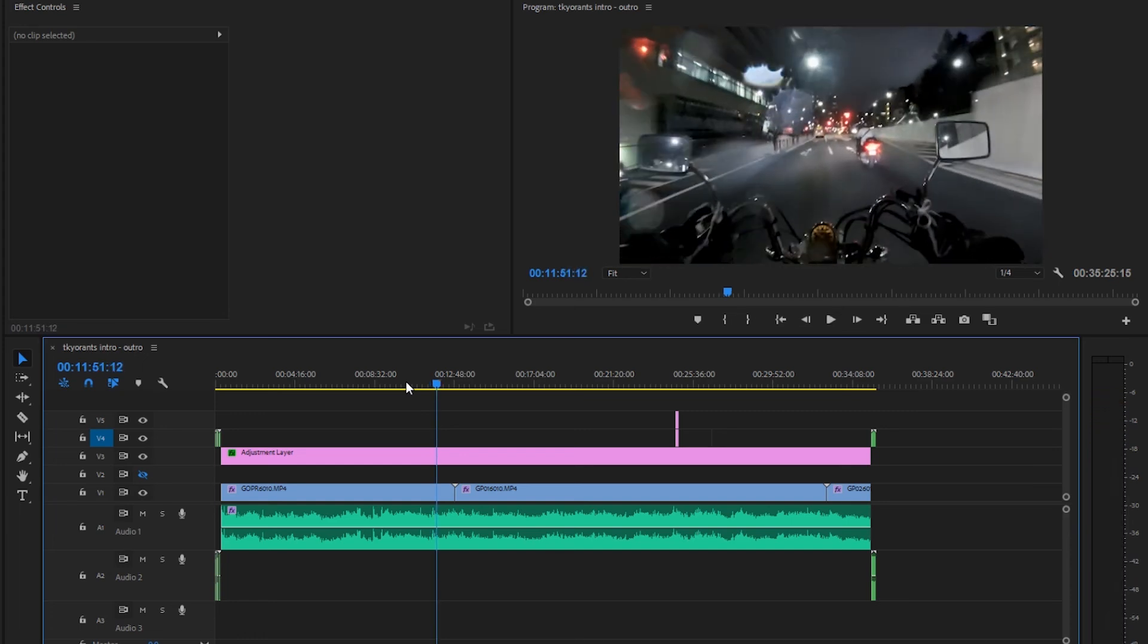And that's how you can adjust the speed when playing back. This is very useful for really long projects such as these TK rants, podcasts, and other things. So yeah, that's how you can adjust timeline playback speed while editing in Adobe Premiere Pro.